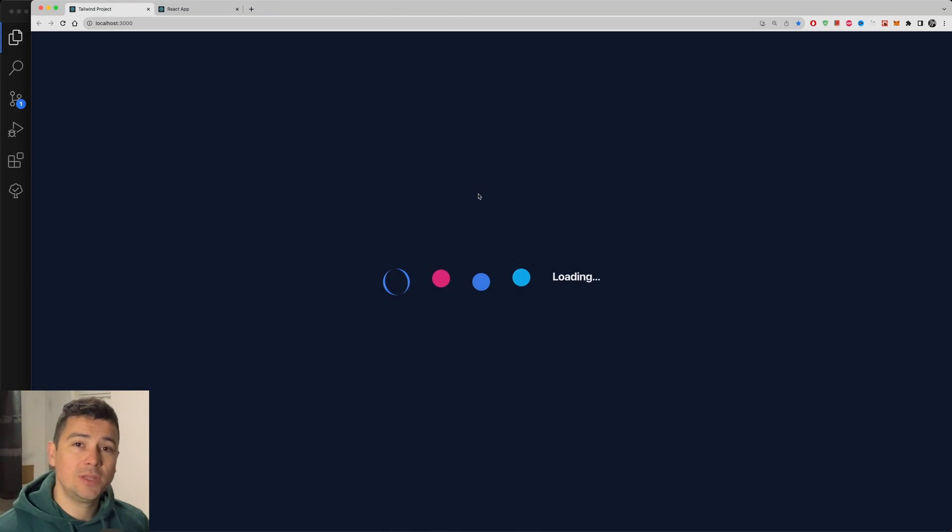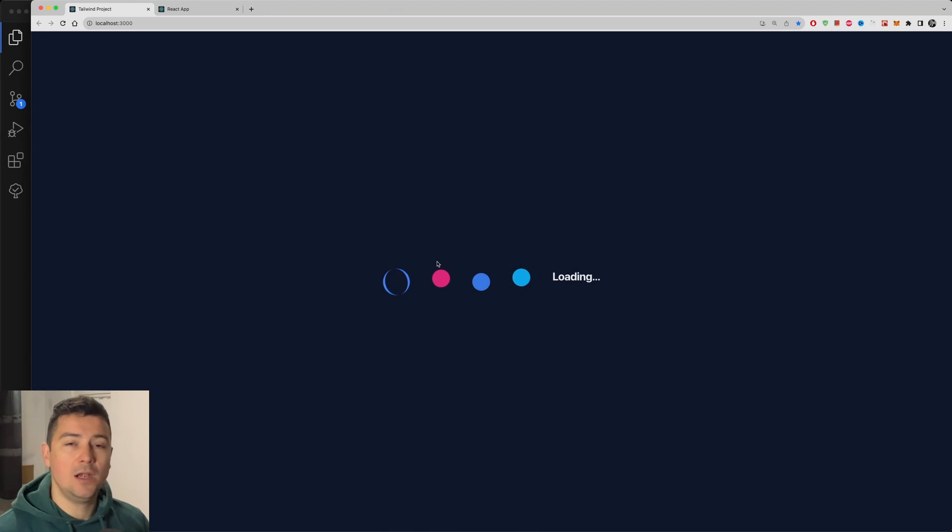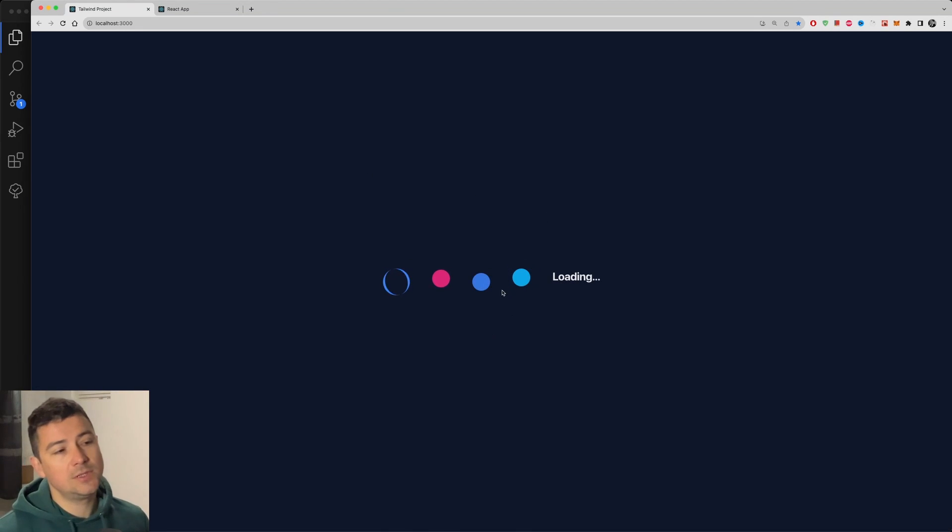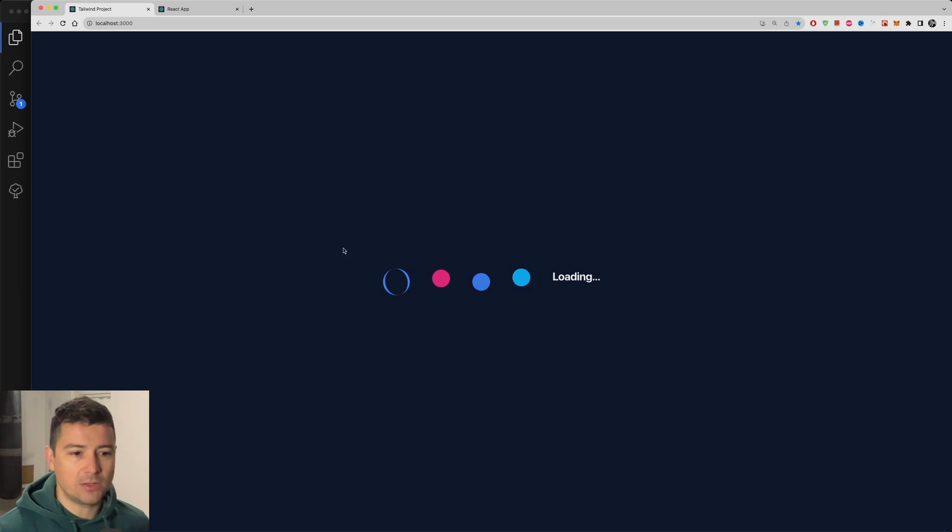How's it going everyone? In today's video I'm going to teach you how to create four loading effects using Tailwind CSS in React.